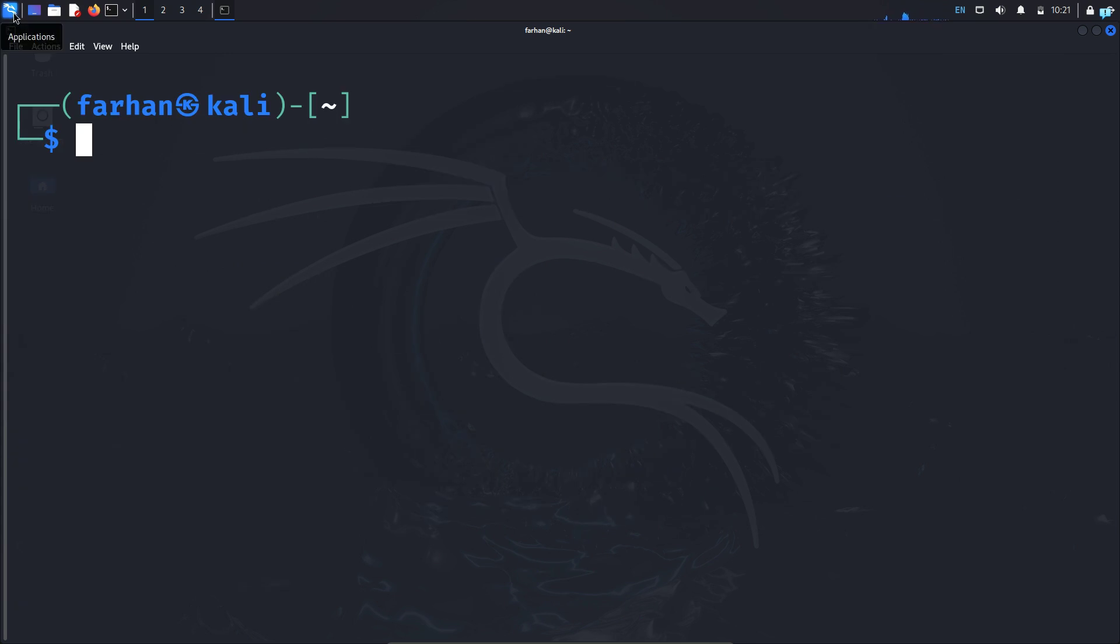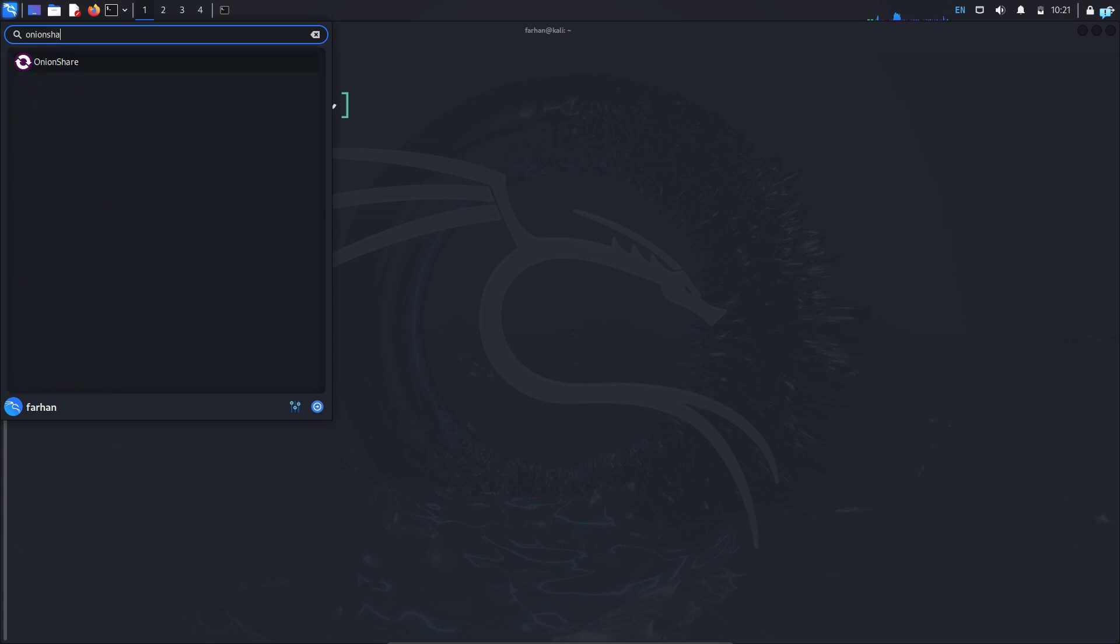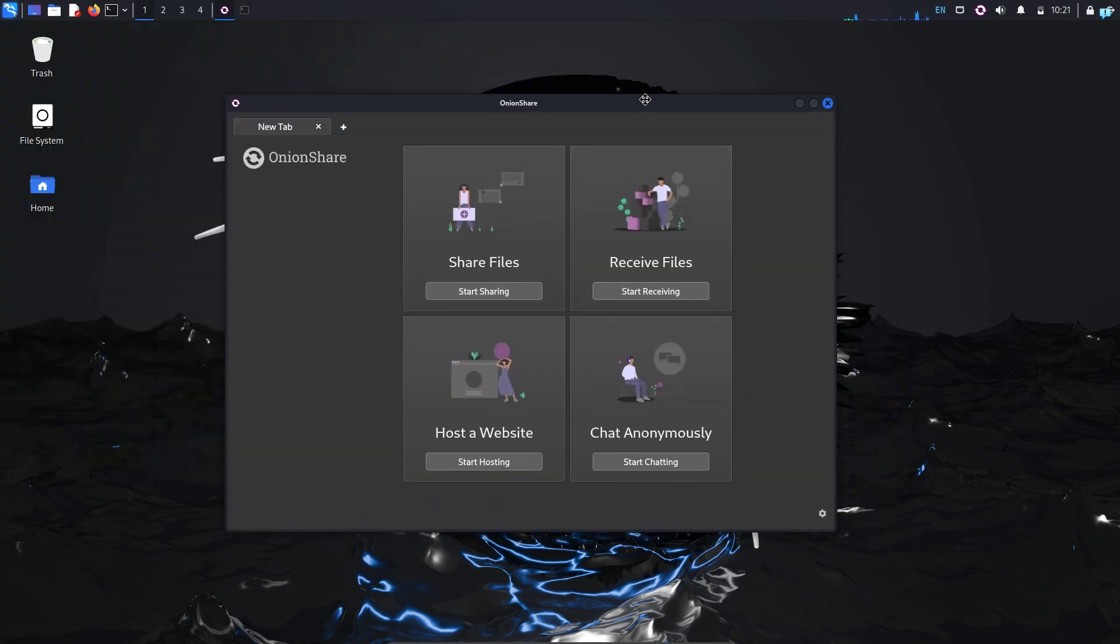I will click on the upper left corner Kali button here and search for OnionShare. I can see this is the icon of OnionShare. I will click on it, and OnionShare will start.